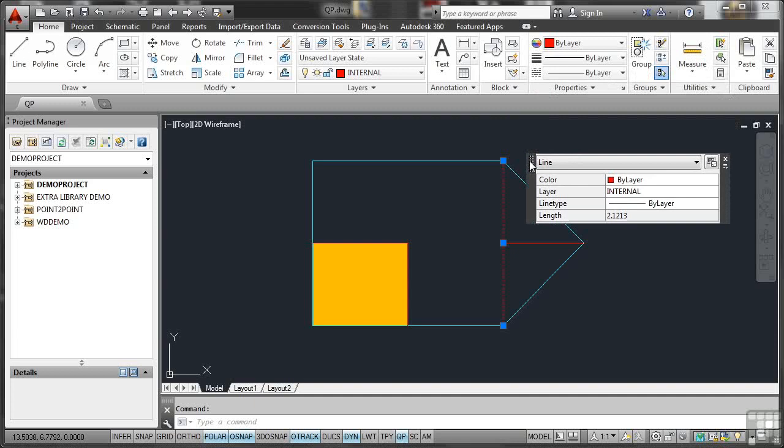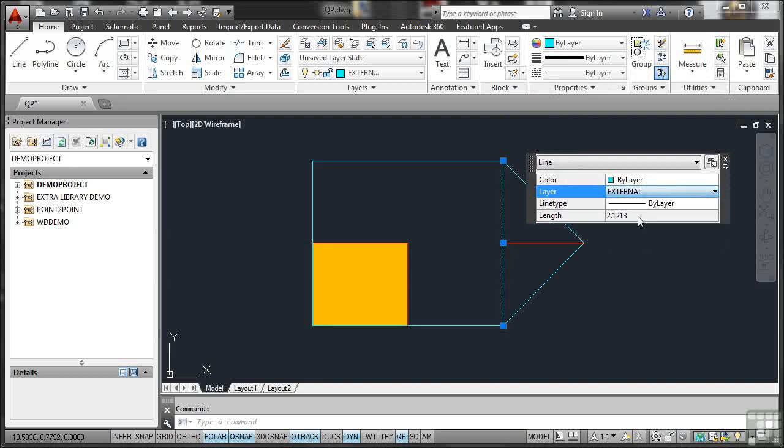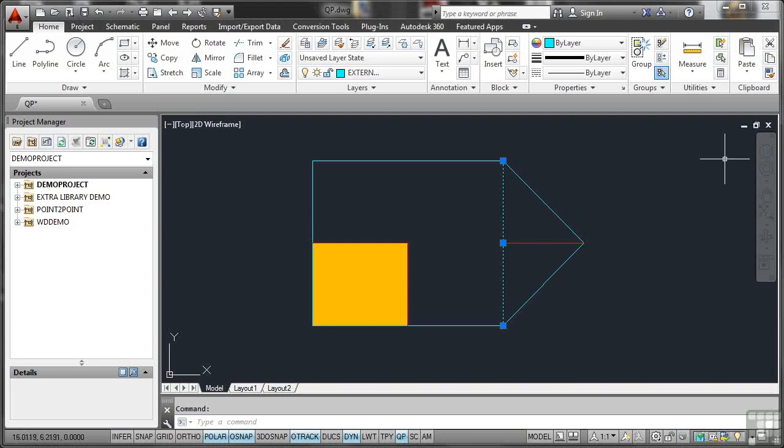Now the nice thing about the Quick Properties panel is it gives you all the properties. You can edit the properties. So for example, I can click there. I can change that layer to say the external layer and it'll change on the drawing like so.